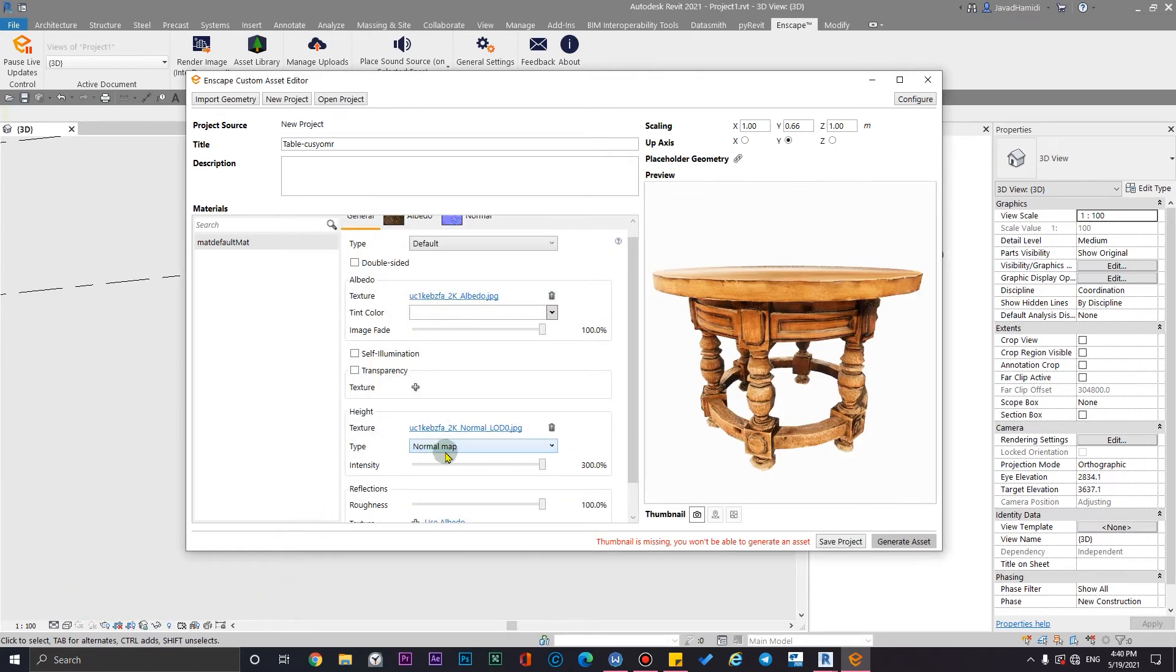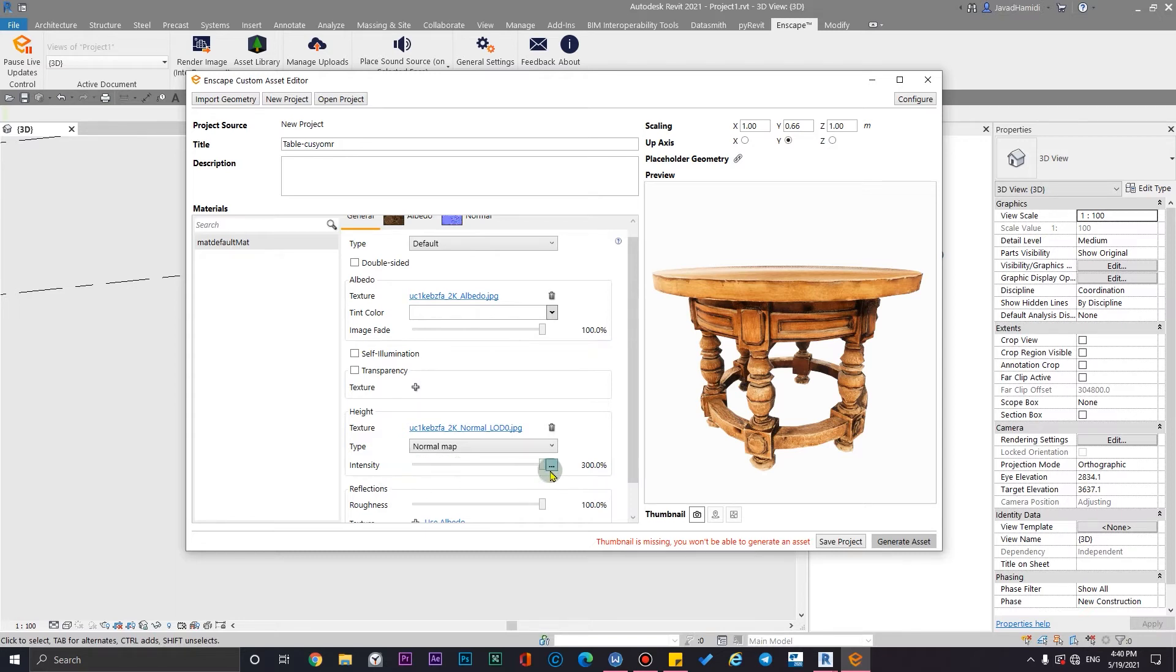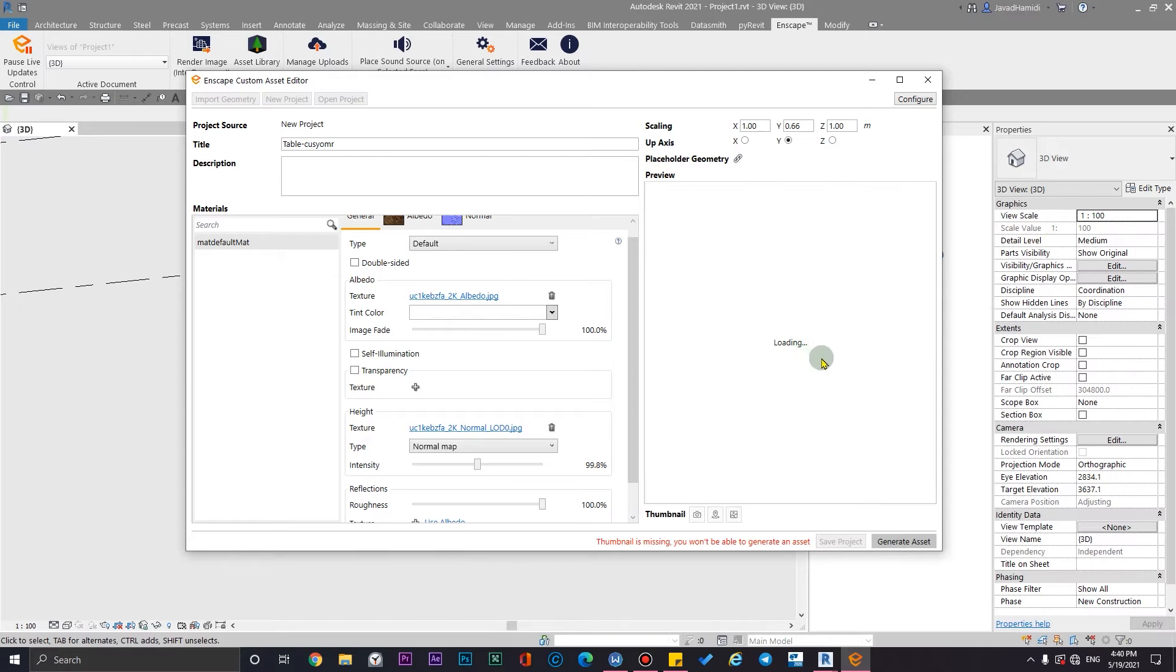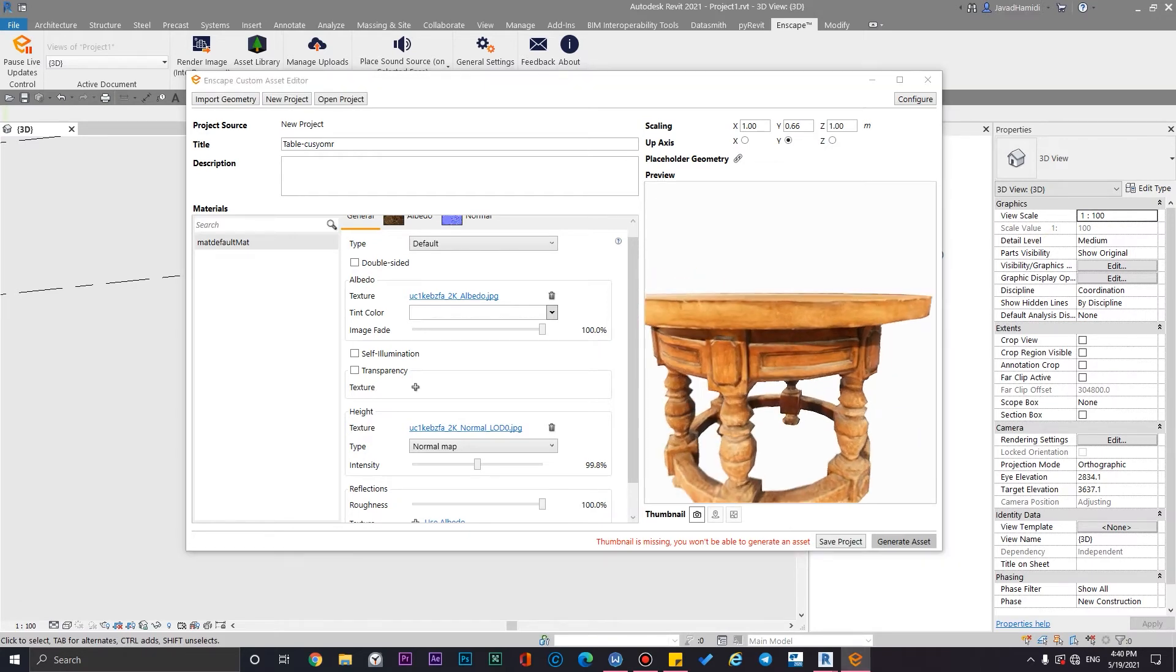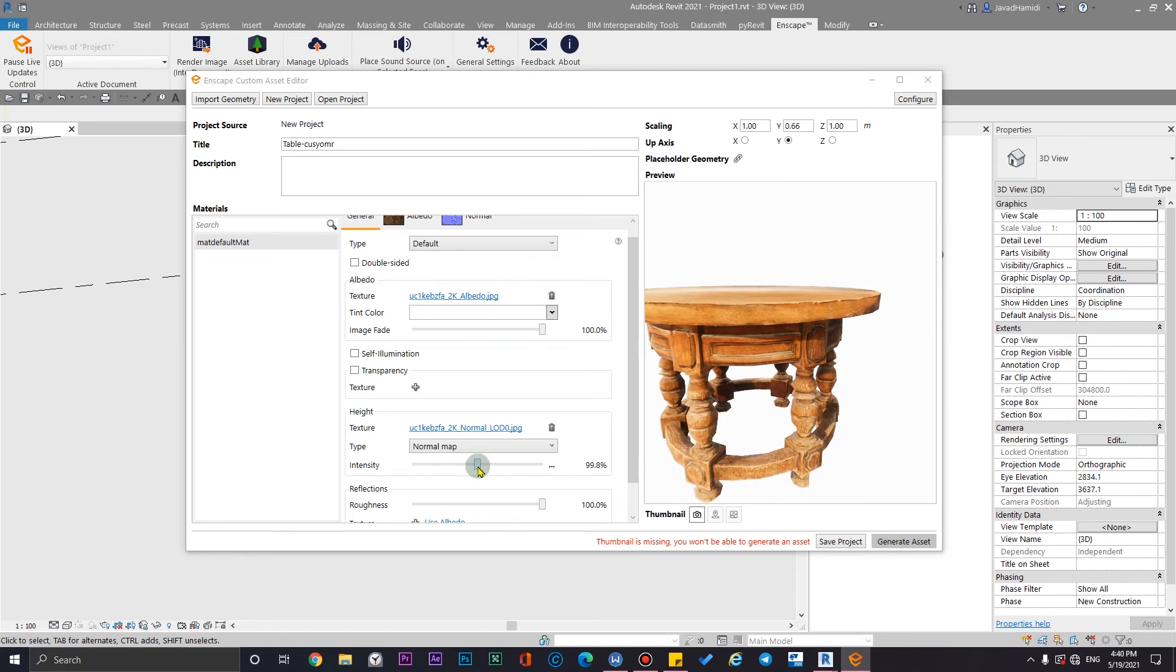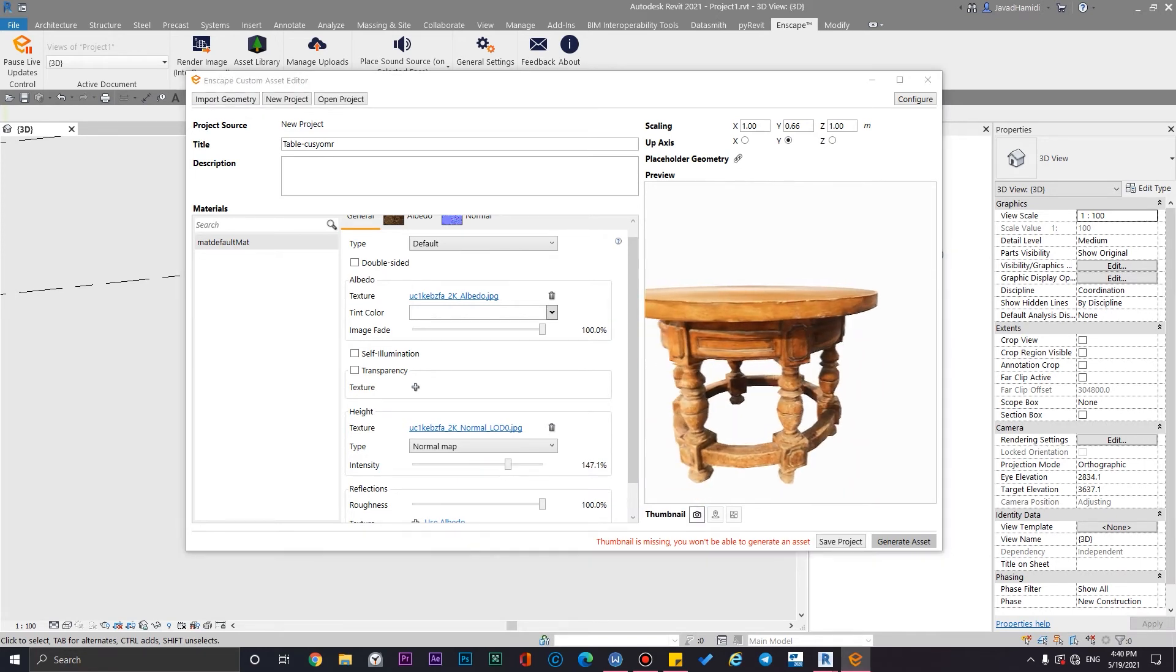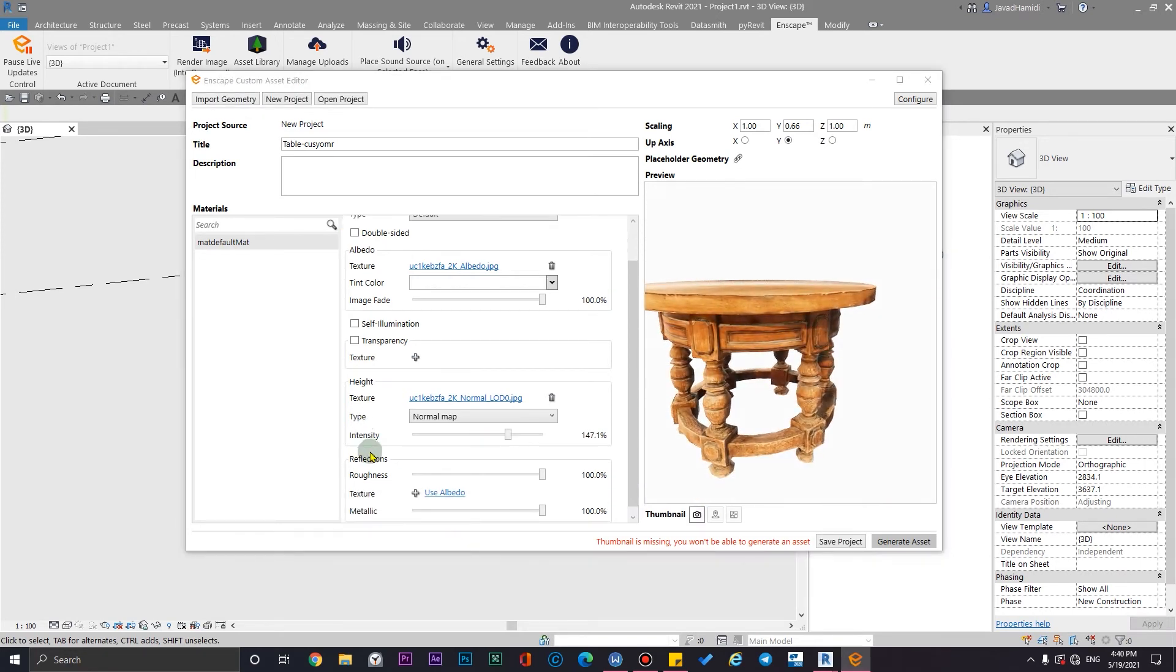I am going to choose the normal map. And also you should assign it as a normal map from here. You can adjust it and tell the Enscape which map it is. It is a normal map and also you can change the intensity here. For example, if I would change it to a lower number, it will be better, or you can change it to higher numbers. It is okay for now.